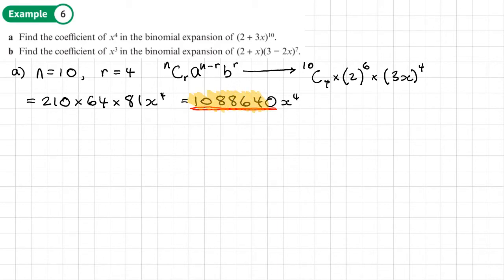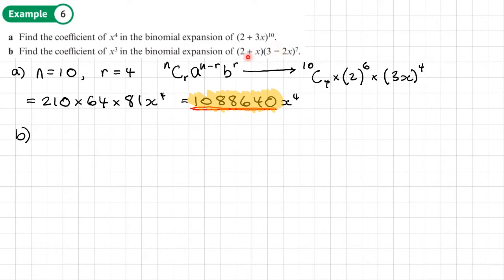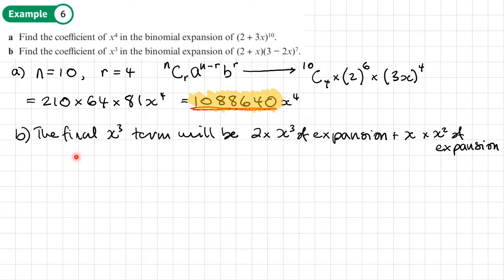Part b: we want to find the coefficient of the x cubed term in this expansion. It's a little bit more tricky, because when this gets expanded it's going to be multiplied by (2 + x). To get the x cubed term, it's going to be 2 times the x cubed term of the inner expansion, plus x times the x squared term of the inner expansion.